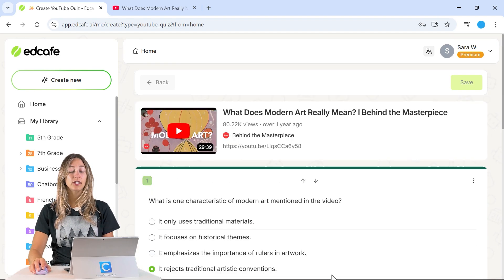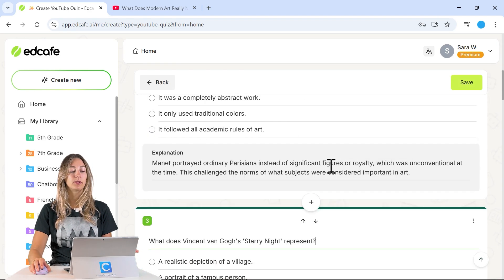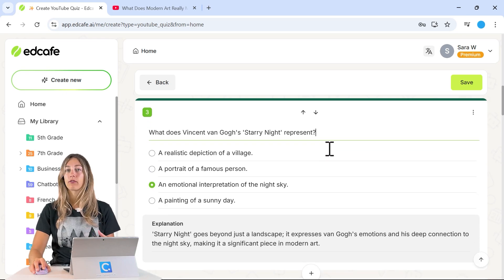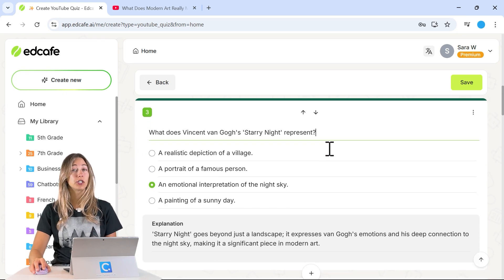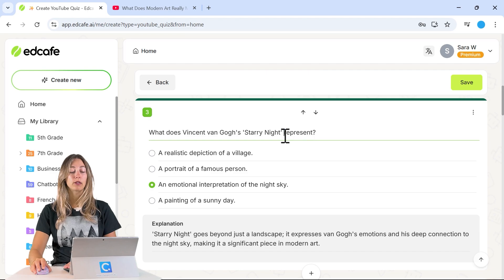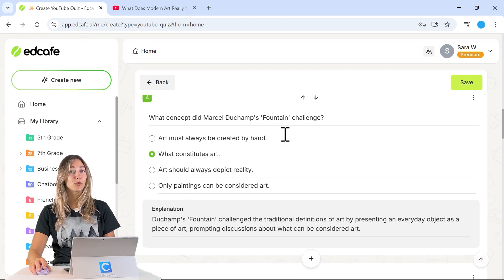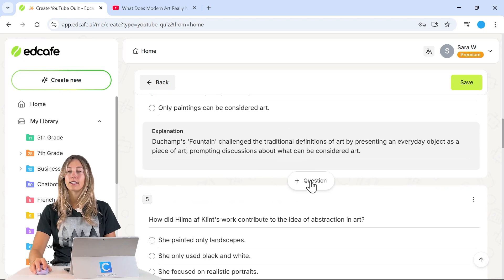Once EdCafe is done generating, you can see we have up to 10 questions with those additional instructions included — for example, a question about symbolism. You can be confident those additional instructions will be reflected, and you can also add any additional questions if anything is missing.